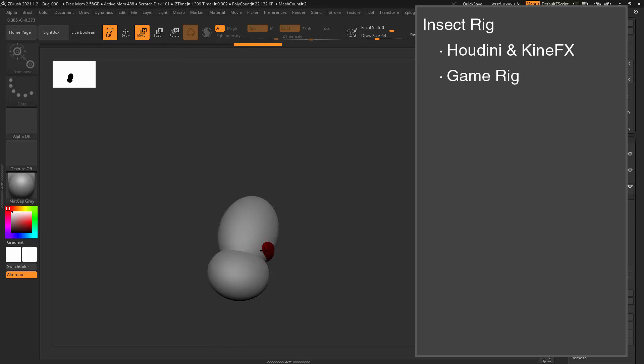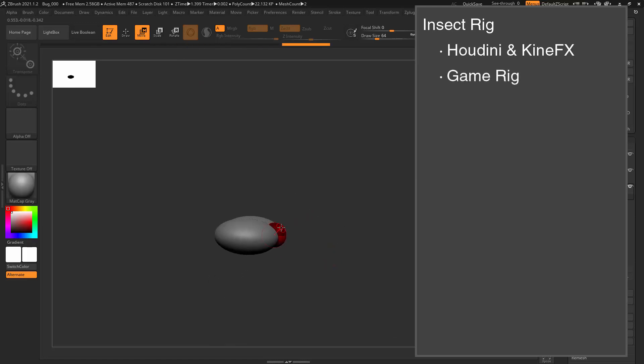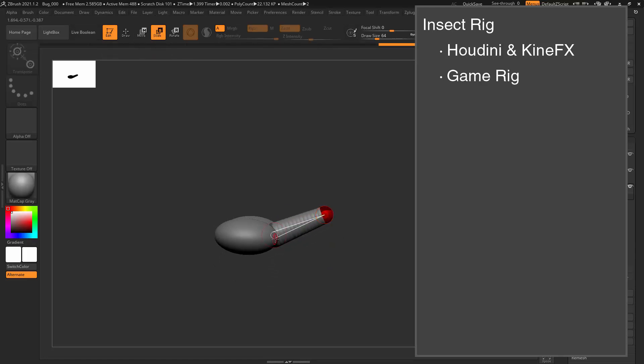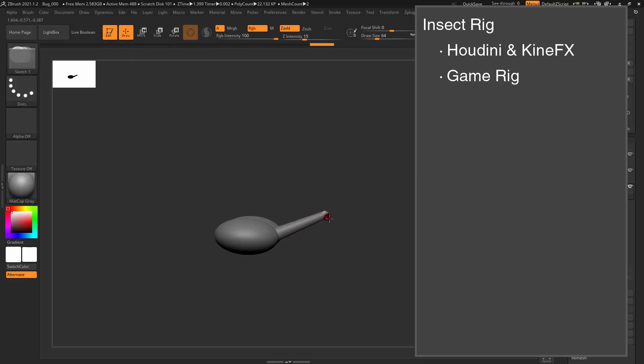This is going to be a game rig. There are features and restrictions with any rigs which are for game or real-time work which do not apply when you're working with rigs for pre-rendered work. The most obvious differences are,